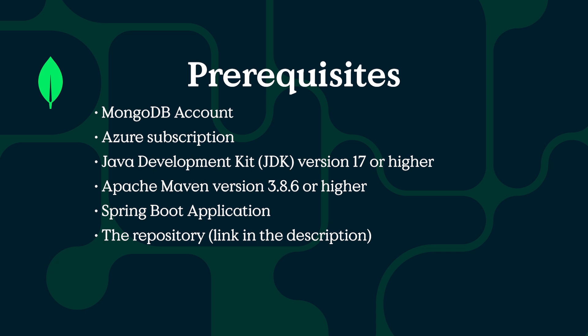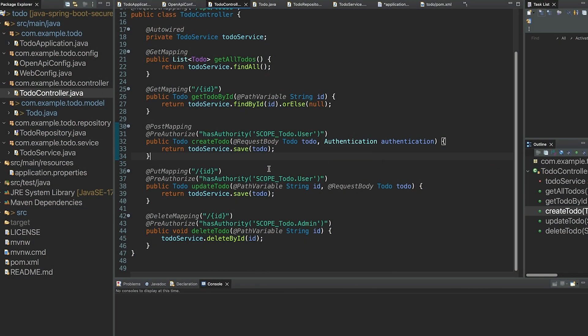If you're following along with this tutorial directly you can just clone the repository linked in the description below. I've provided a demo application — it's a basic to-do CRUD app that uses Spring Data MongoDB and the Mongo repository to get started.